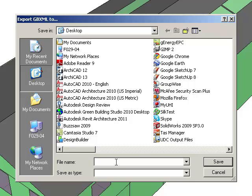Choose your file location and name your gbxml appropriately. The important thing to remember is that you must ensure to input .xml at the end of your file name to ensure that the file has been saved in the desired gbxml format.